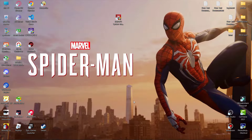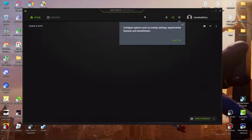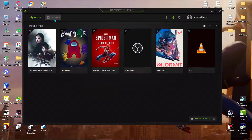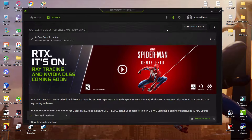This next step is for Nvidia users. Make sure your GPU drivers are updated — you can use GeForce Experience, it's very simple and easy. Just click on Drivers and click Check for Updates.